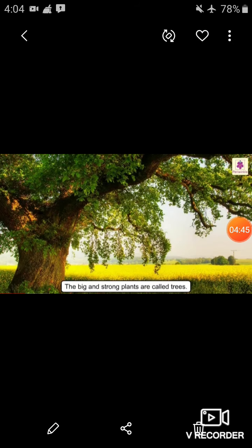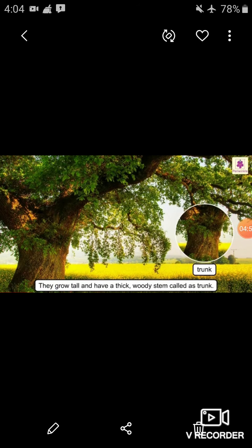Students, look here — this is a picture of a tree. The big and strong plants are called trees, and they grow tall and have a thick woody stem called a trunk. You can see the picture of the trunk. The woody stem of a tree is called a trunk.